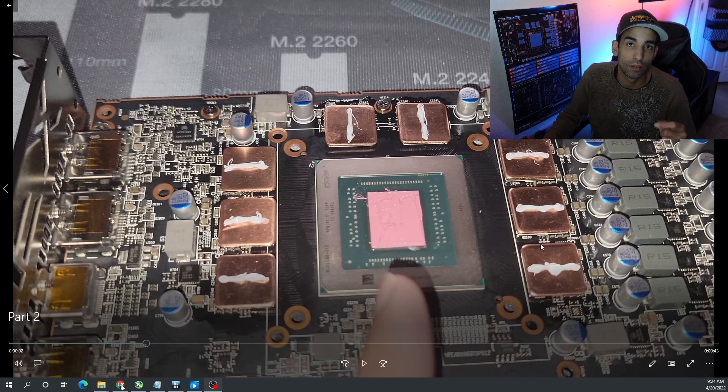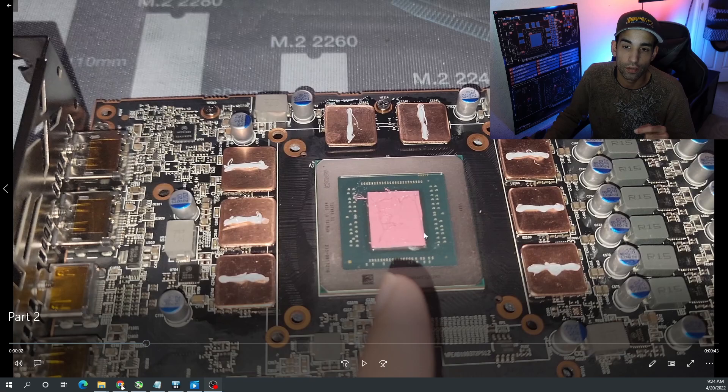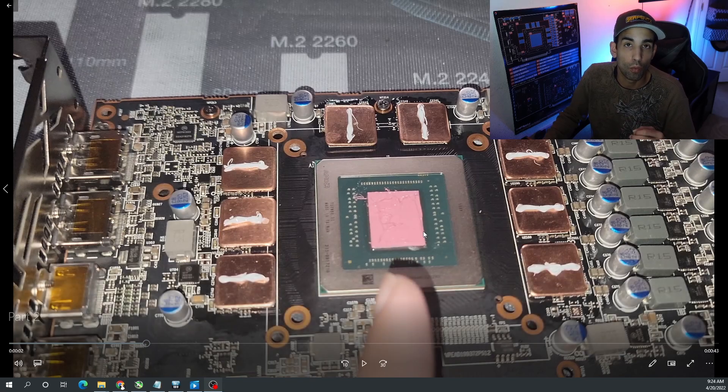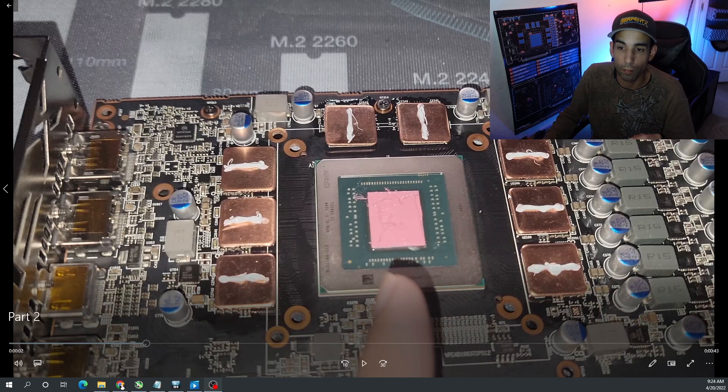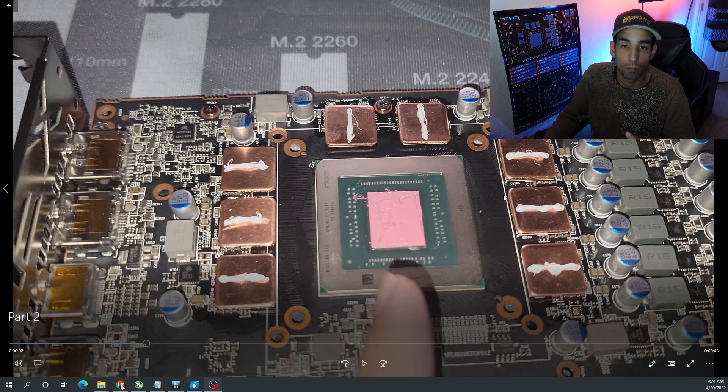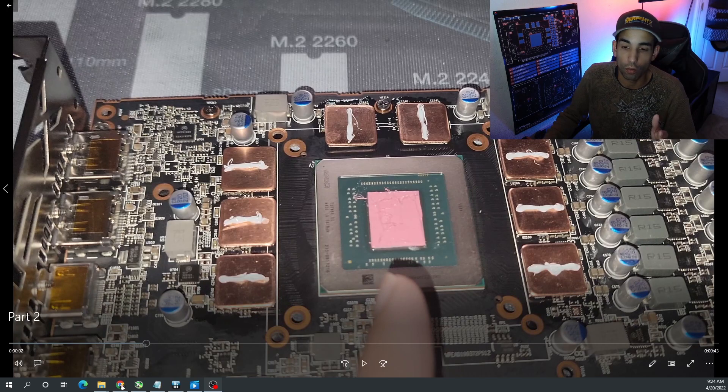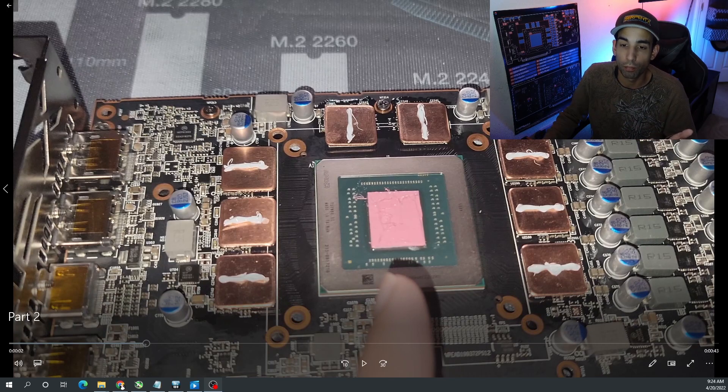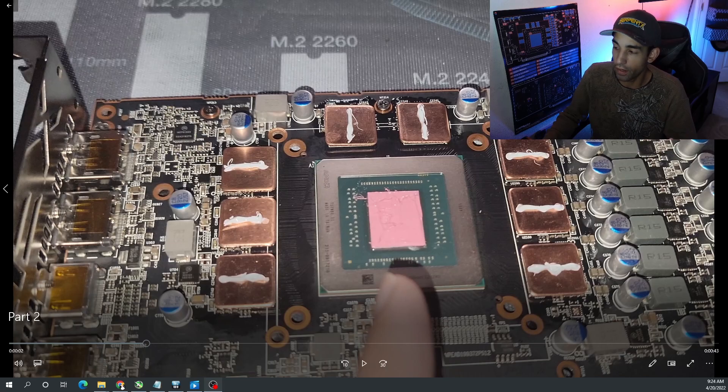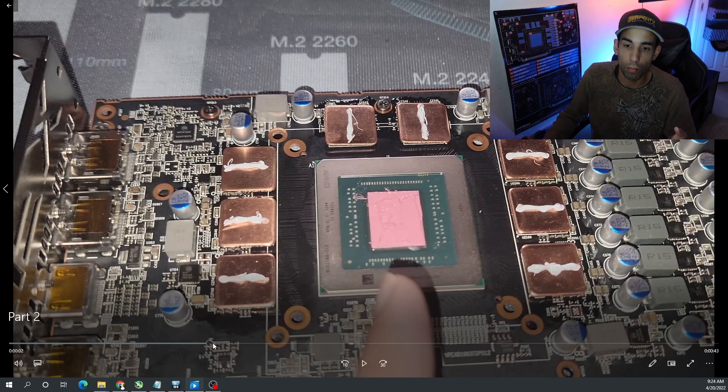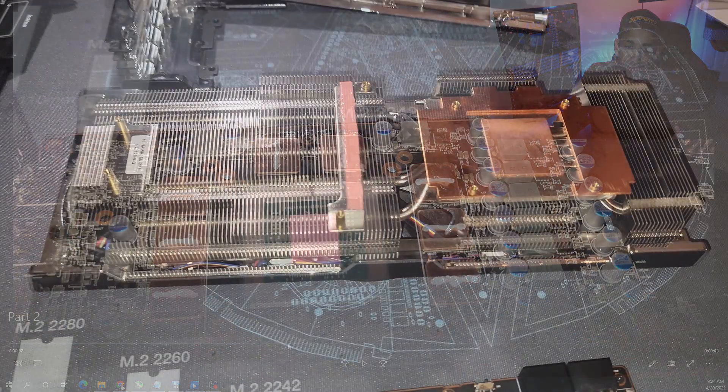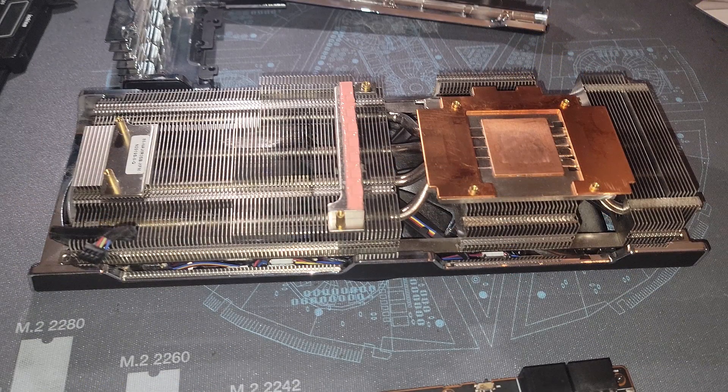Because I didn't have more 0.8 or 0.7 mil copper shims, I went basically back to regular thermal pads and that was perfectly fine.